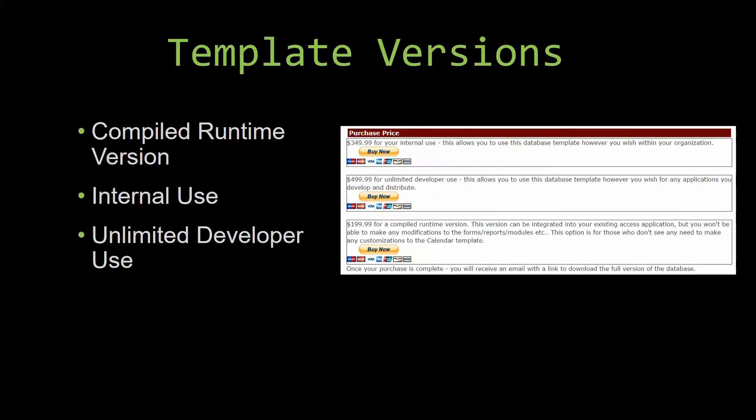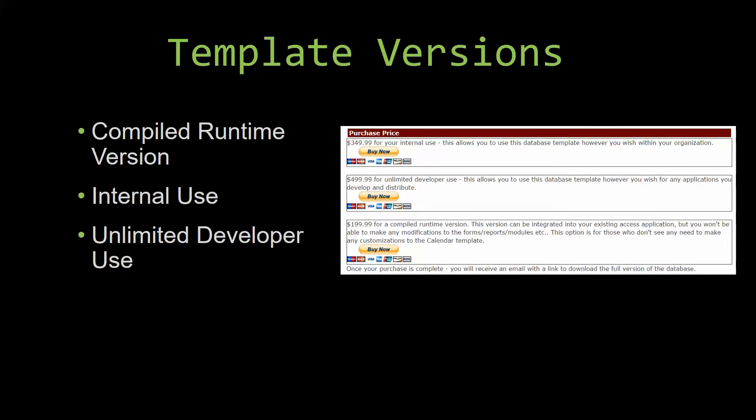With most of our templates that we offer, there are three different versions that you can purchase. A compiled runtime version, one for internal use, and one for unlimited developer use.